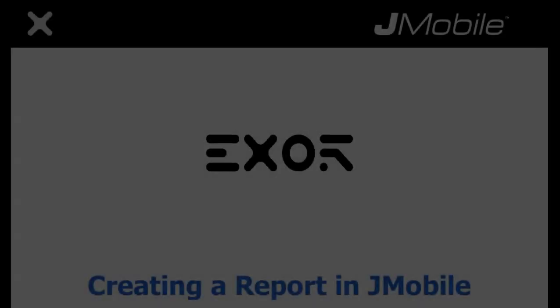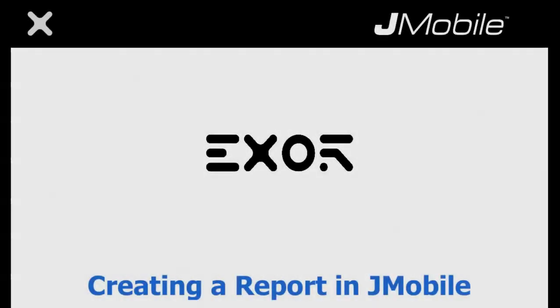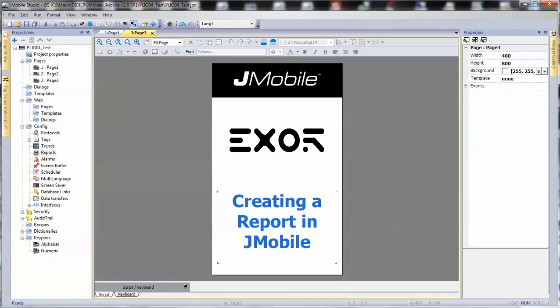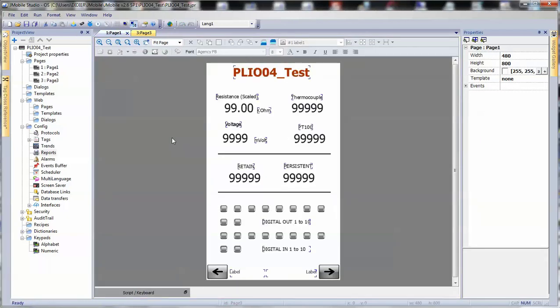In this example, we will demonstrate how to create a report in J-Mobile. We will use an existing project so we can copy and paste some of the widgets that are present in this project.